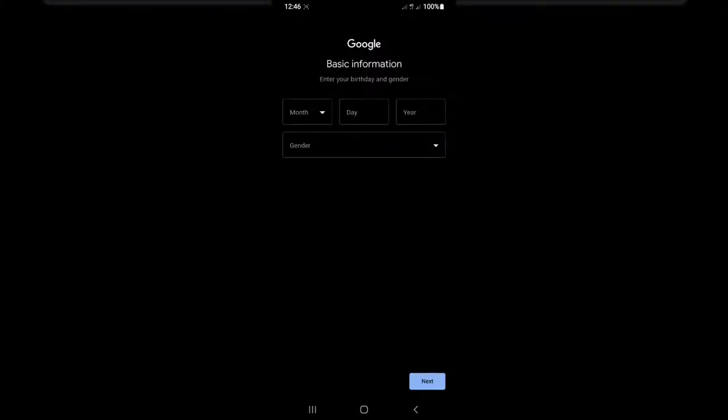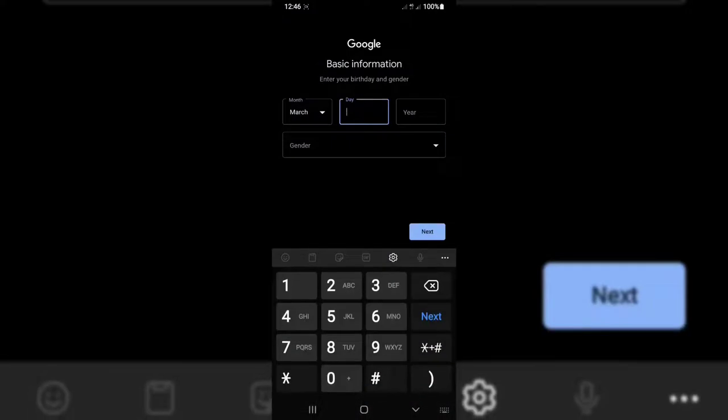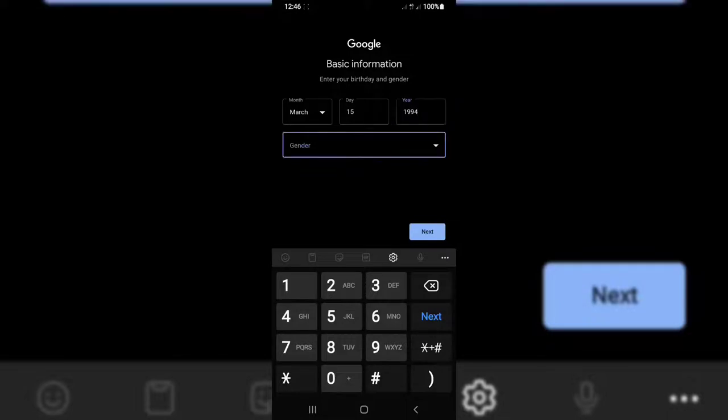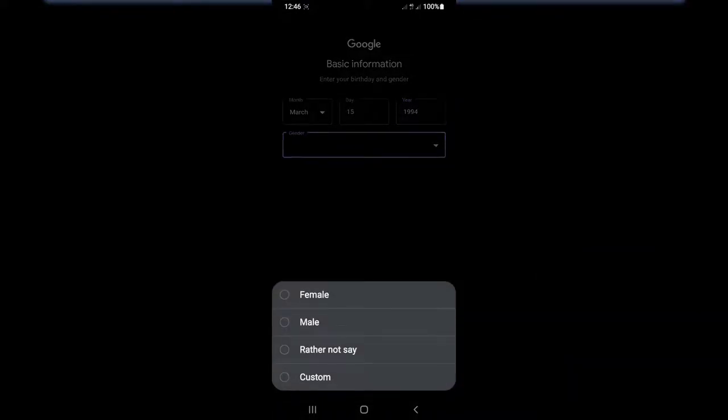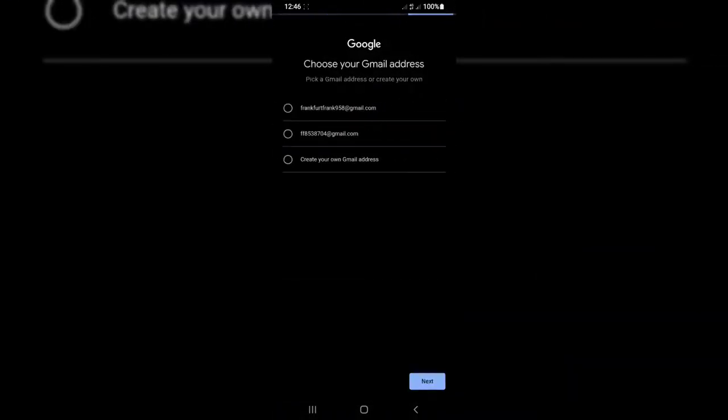Basic information: enter your birthday and gender. We will add our birthday and gender. We were born in 1994, and gender, we are male. Now tap on Next.